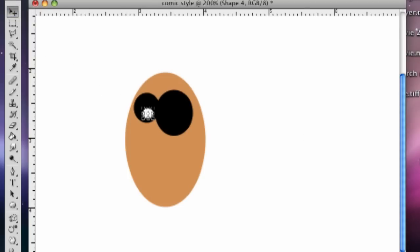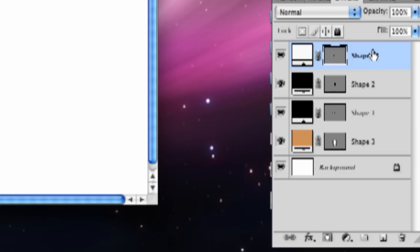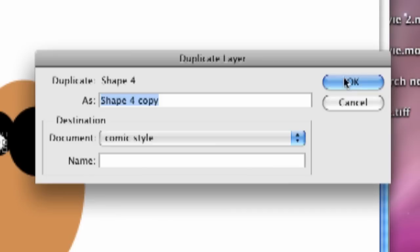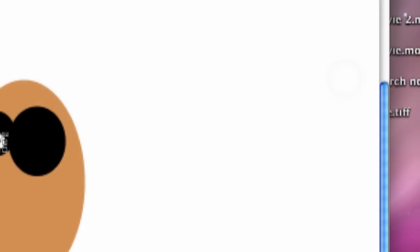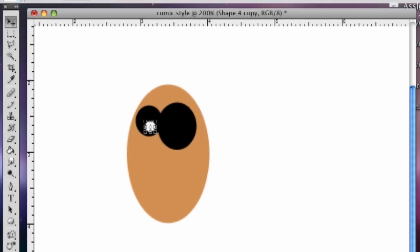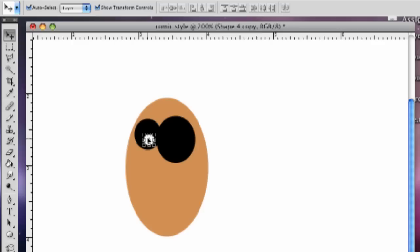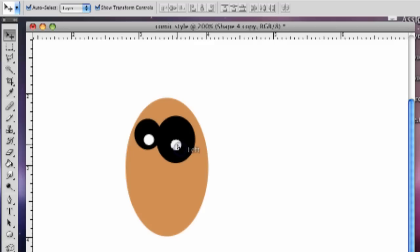And we're going to duplicate this for the other side. And so now by duplicating this, we have two of them here. And I can have the auto-select button clicked so that I can move this over. This looks a little funky, but that's all right.